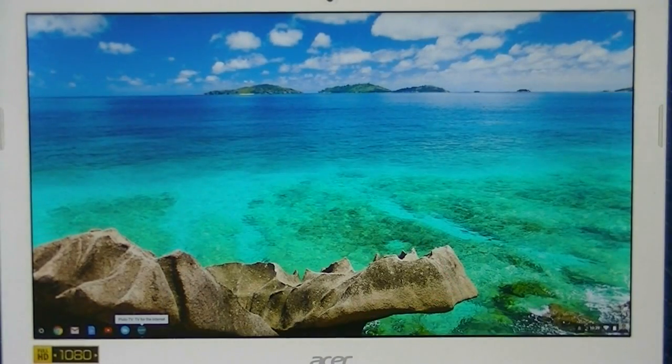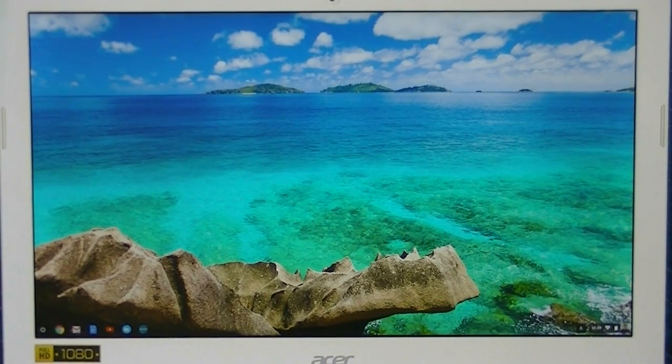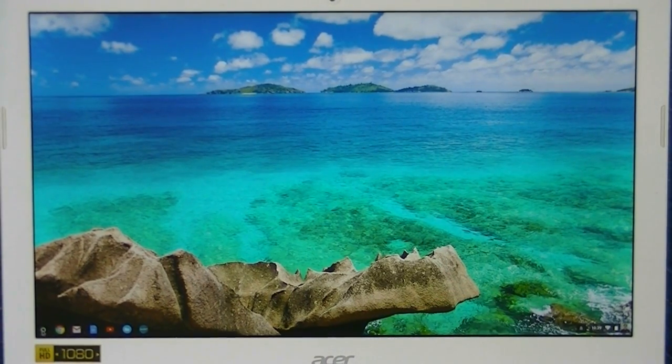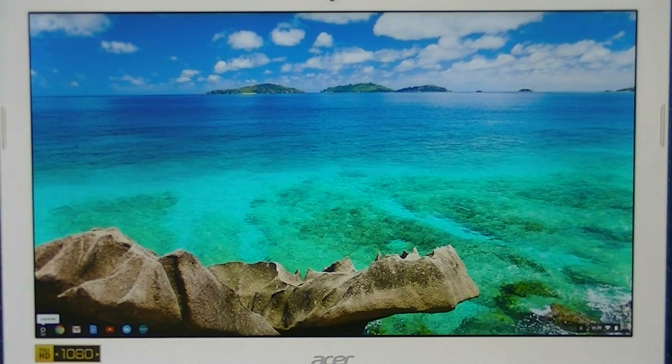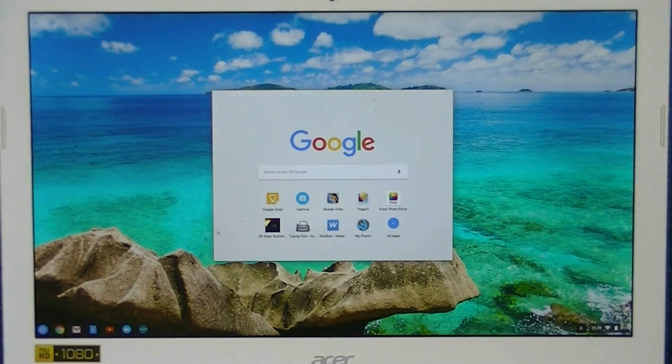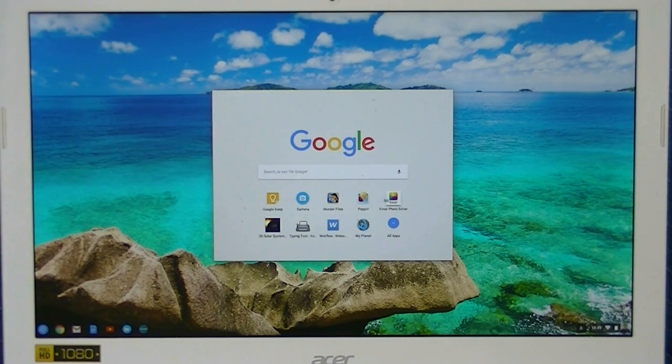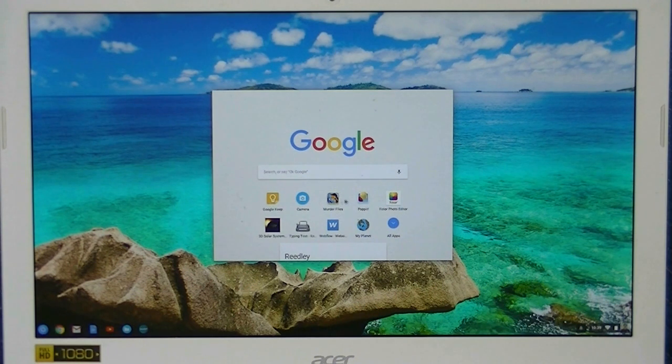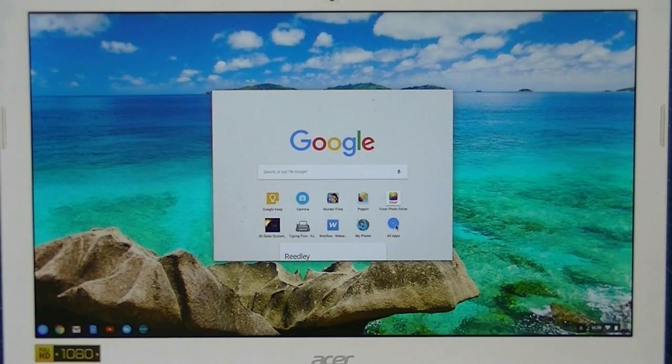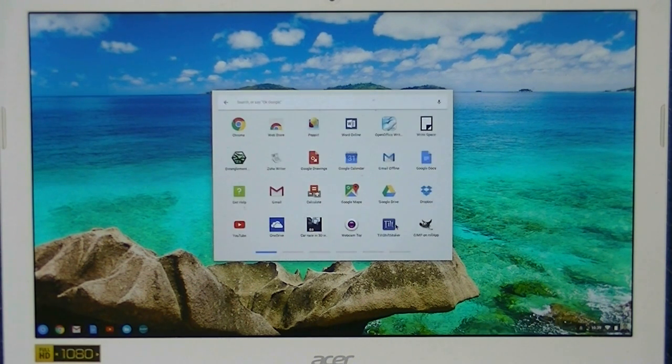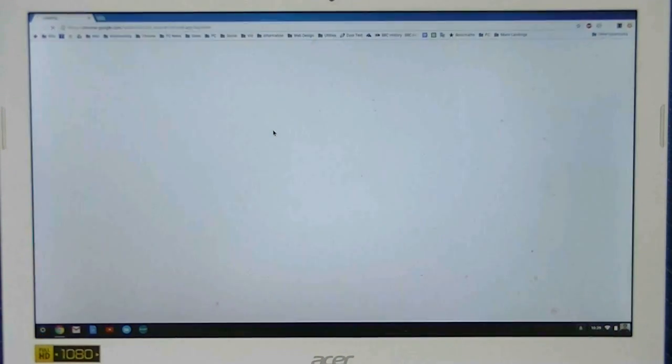Once you see your desktop, go ahead and click on the launcher, the app launcher. Then we're going to find the Chrome Web Store. There's the web store.